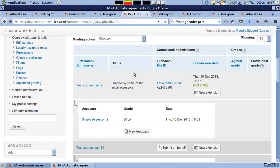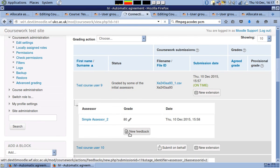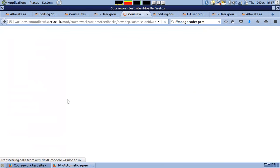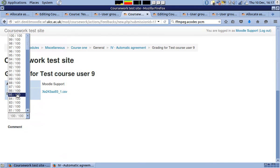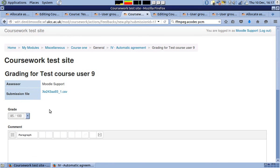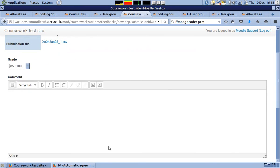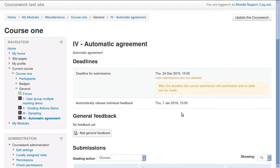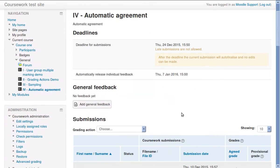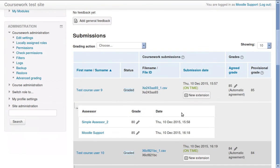Simple Assessor has given the submission a grade of 80, and Other Assessor gives the submission a grade of 85. Both grades are within the specified automatic agreement range, so the agreed grade is automatically created.